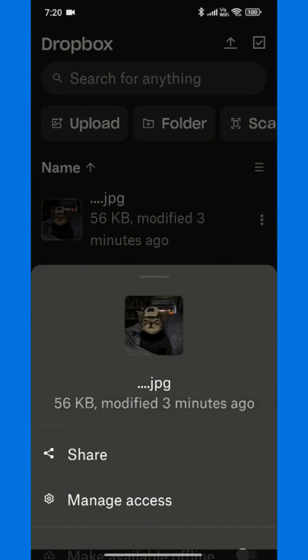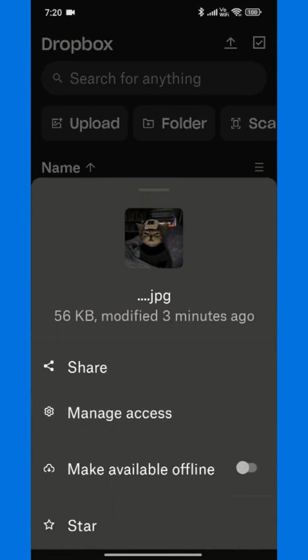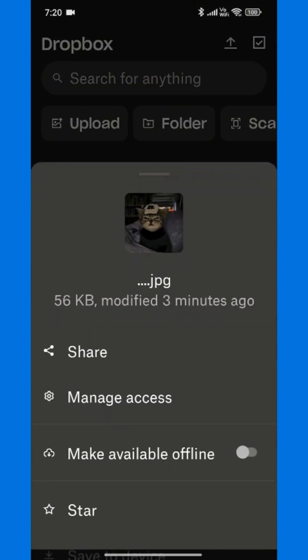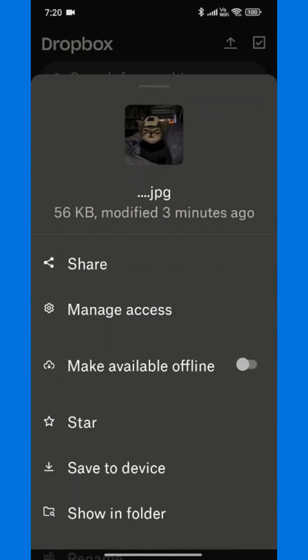At the top right corner of your screen, you will see three dots, also called the More Options button. Tap on it.